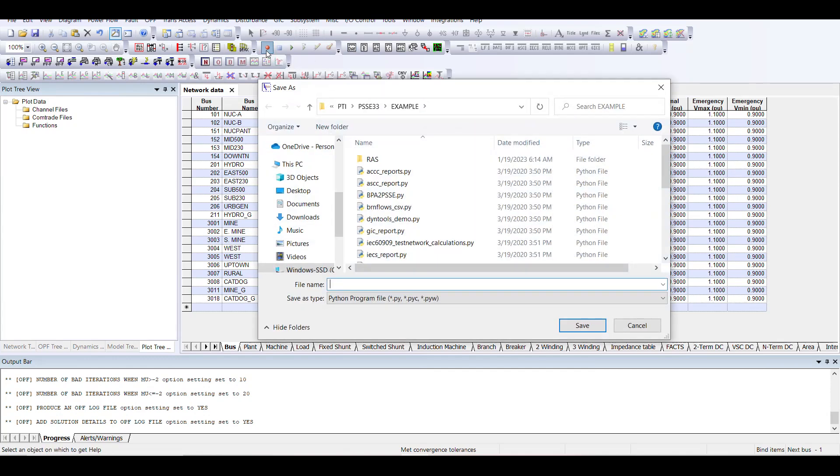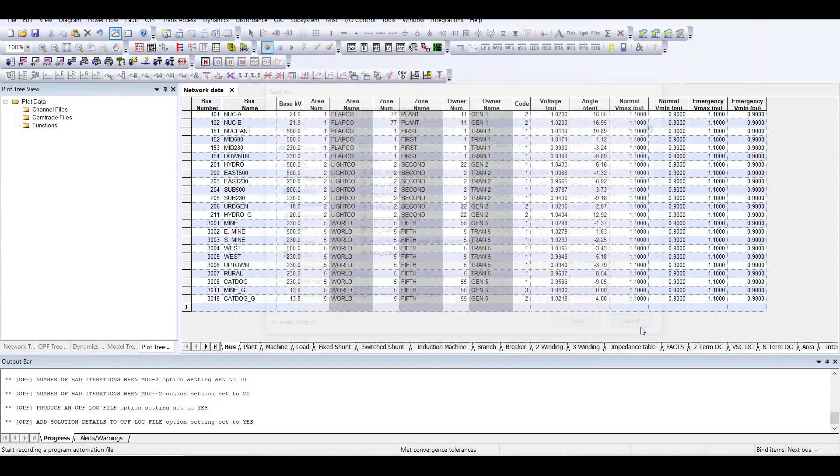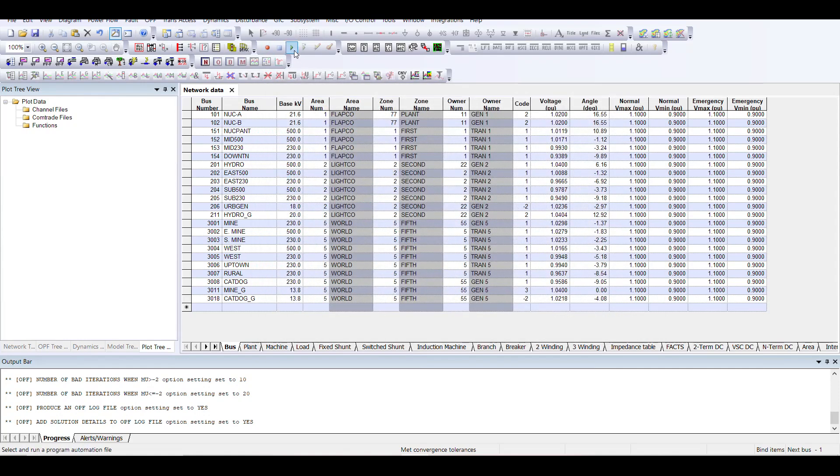We start recording commands and these recordings are saved in the form of Python scripts. Once these recordings are saved, you simply open your case and play those automation scripts. By playing those automation scripts, these Python commands are run and certain tasks are performed.